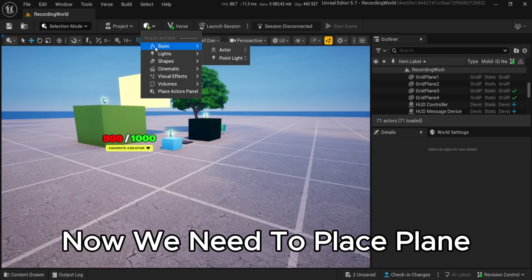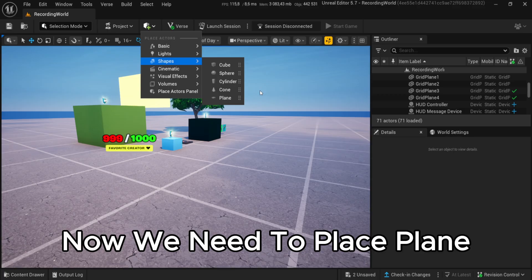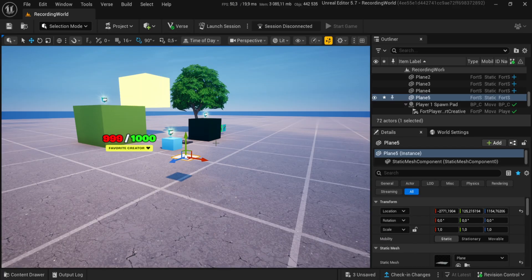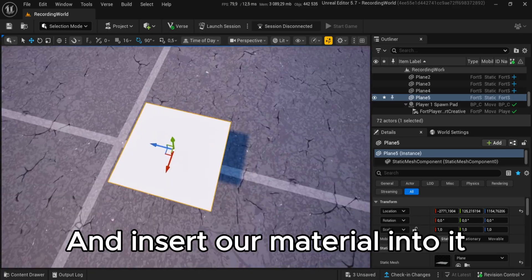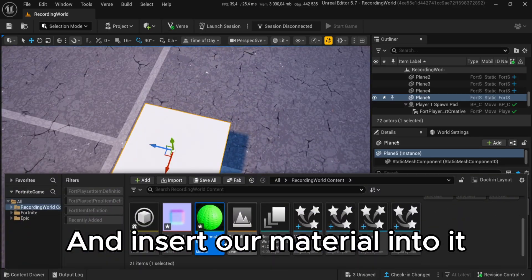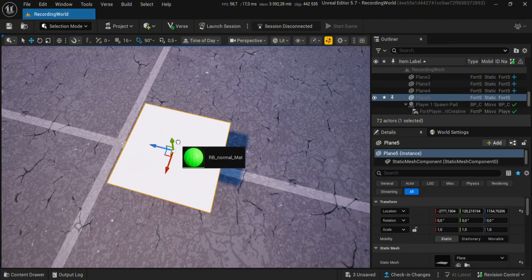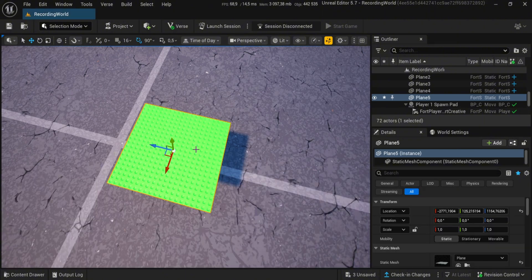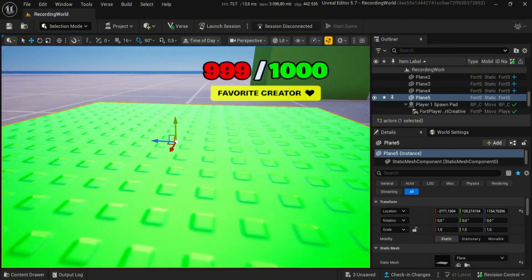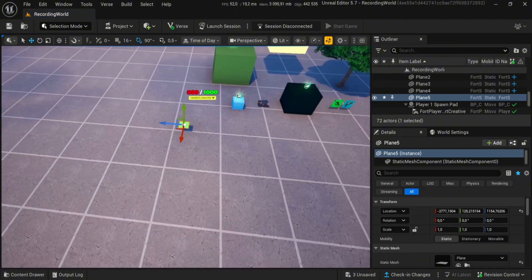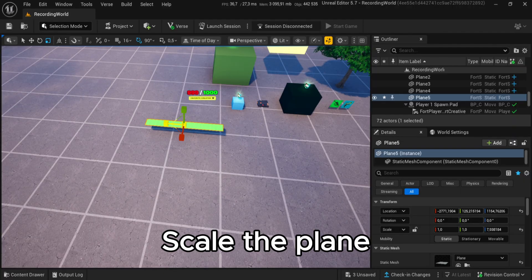Now we need to place a plane and insert our material into it. Scale the plane.